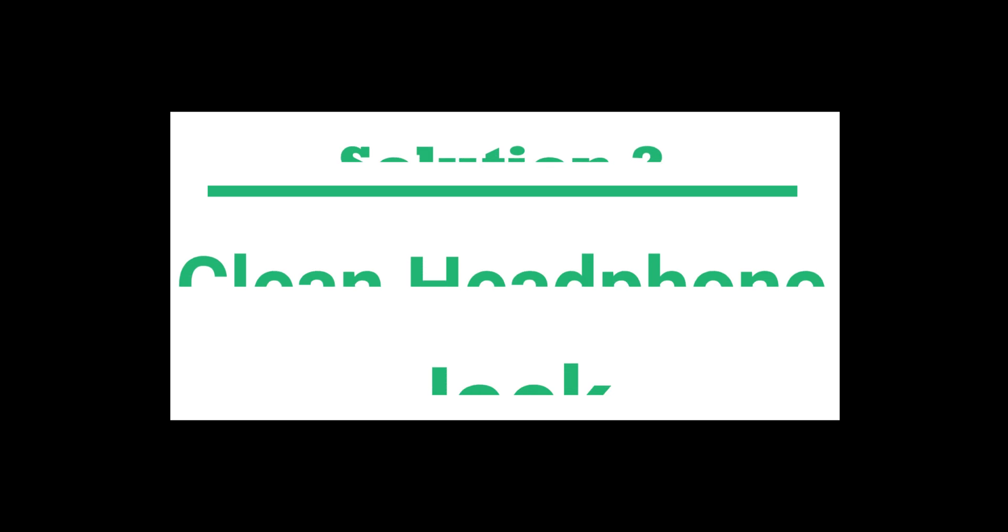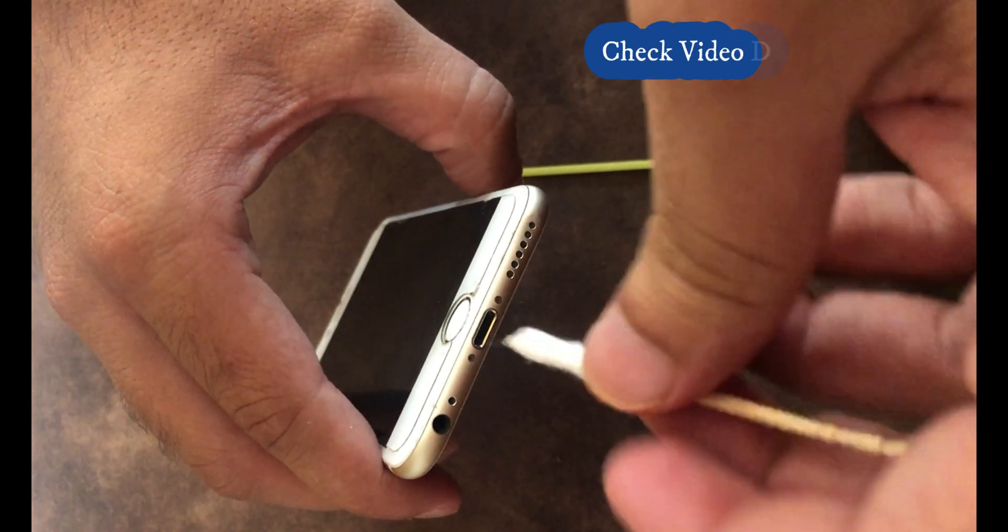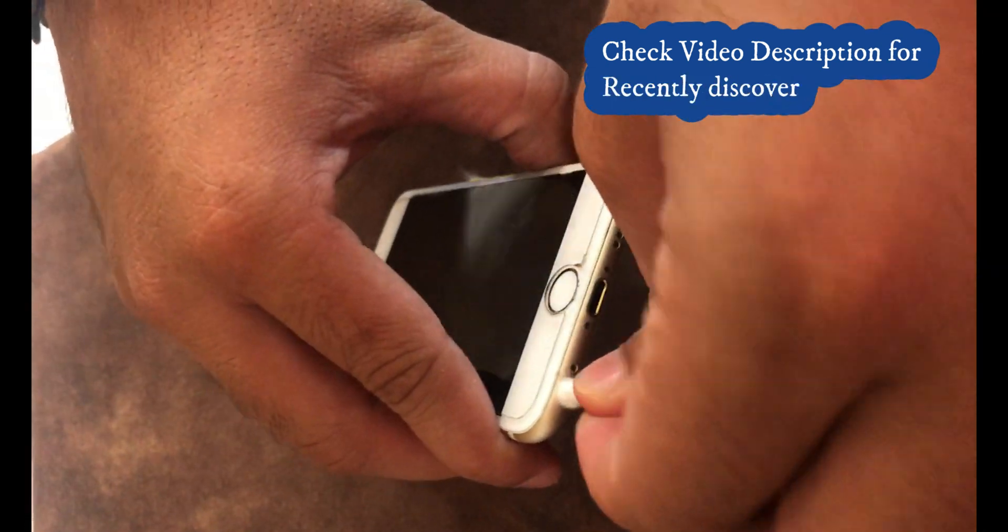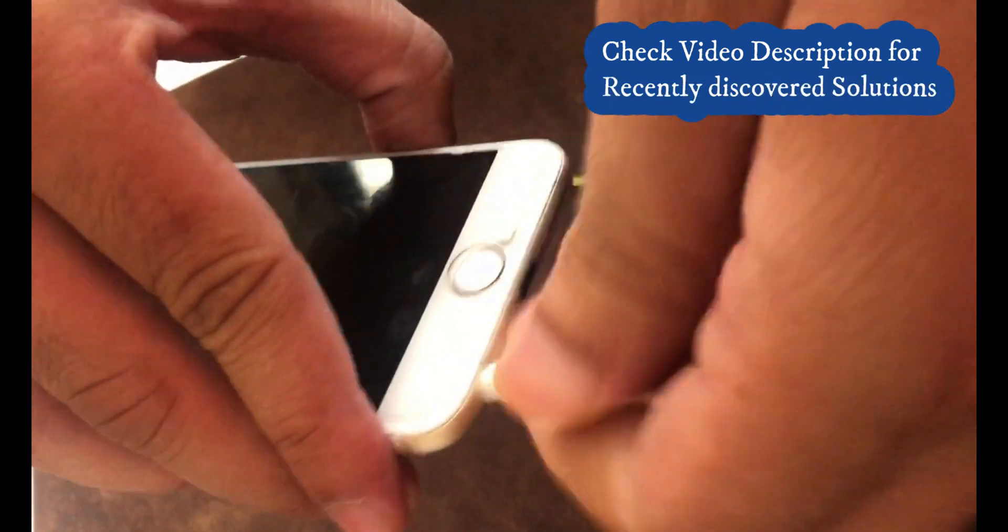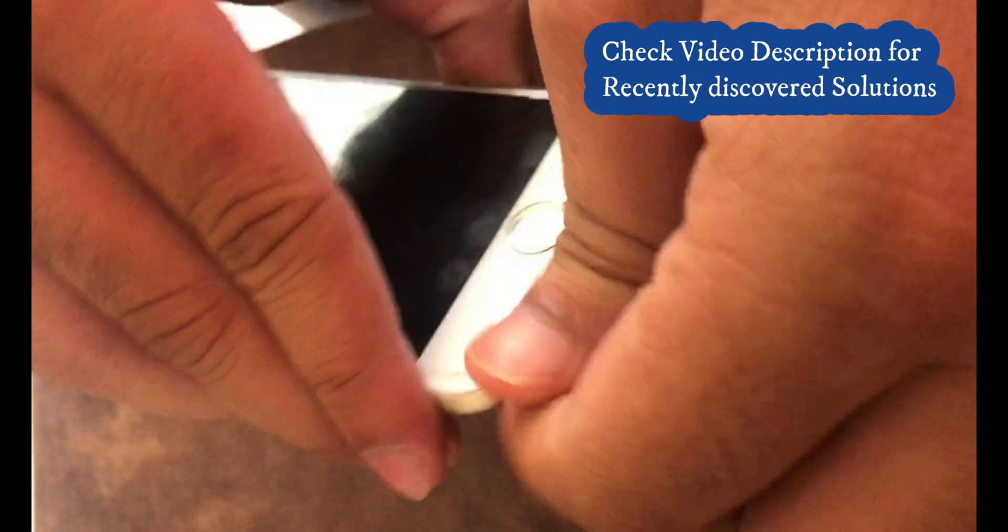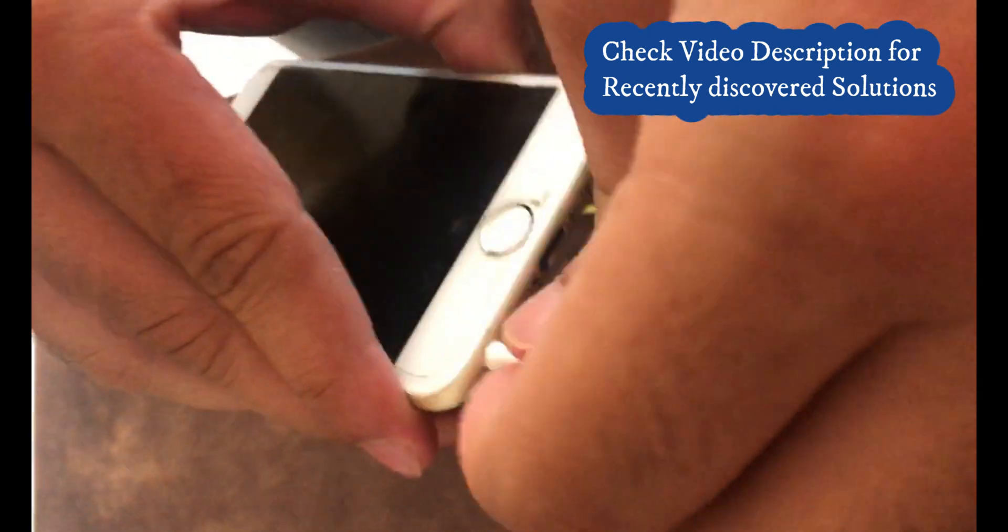Second solution is clean up the headphone jack. Use plastic or wooden small stick and clean up your headphone jack from all the corners. Once you clean, check that headphone is working or not. I think stuck mode will resolve all the time.